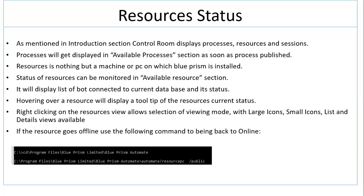Welcome to the next session, resource status. As mentioned in the introduction section, Control Room displays processes, resources, and its sessions.